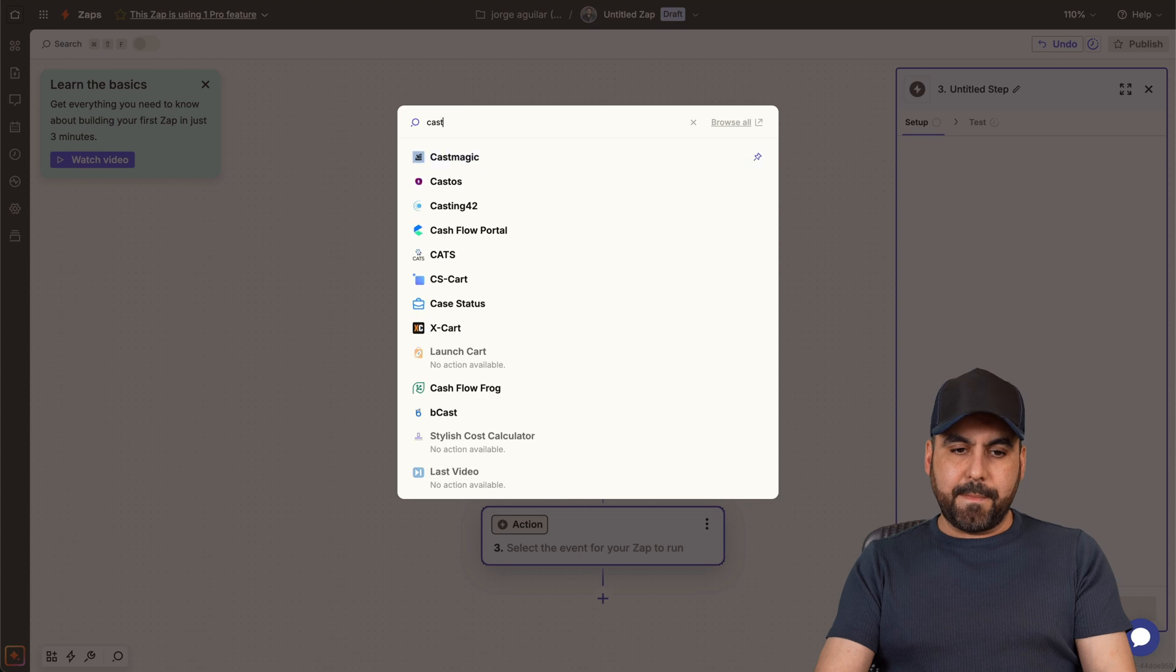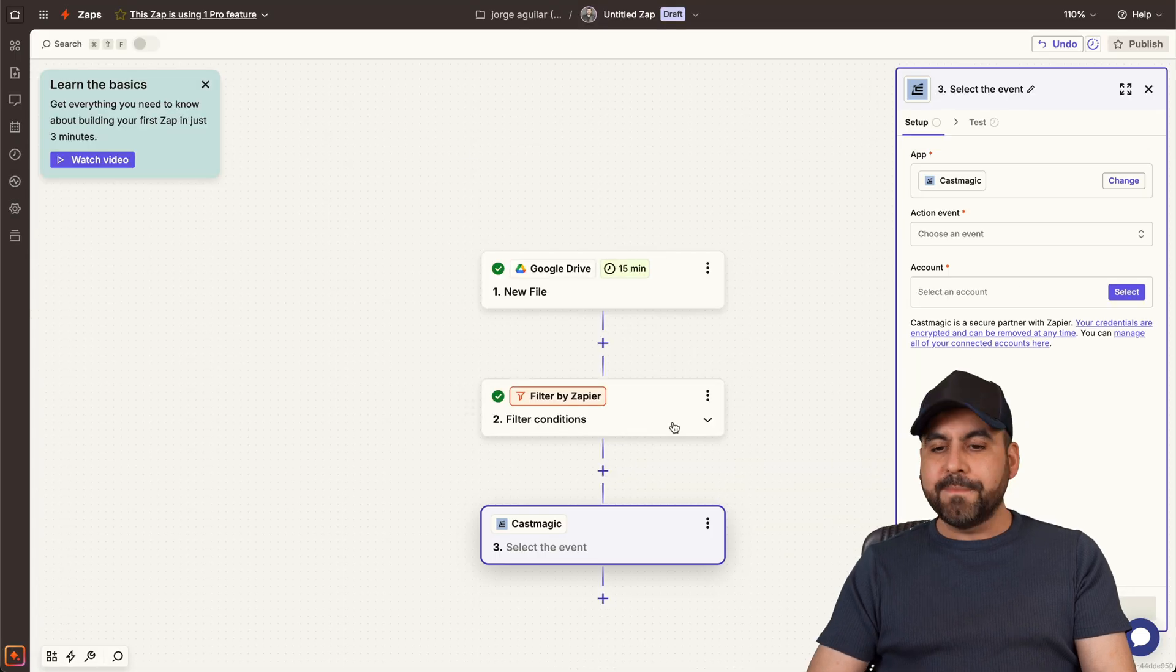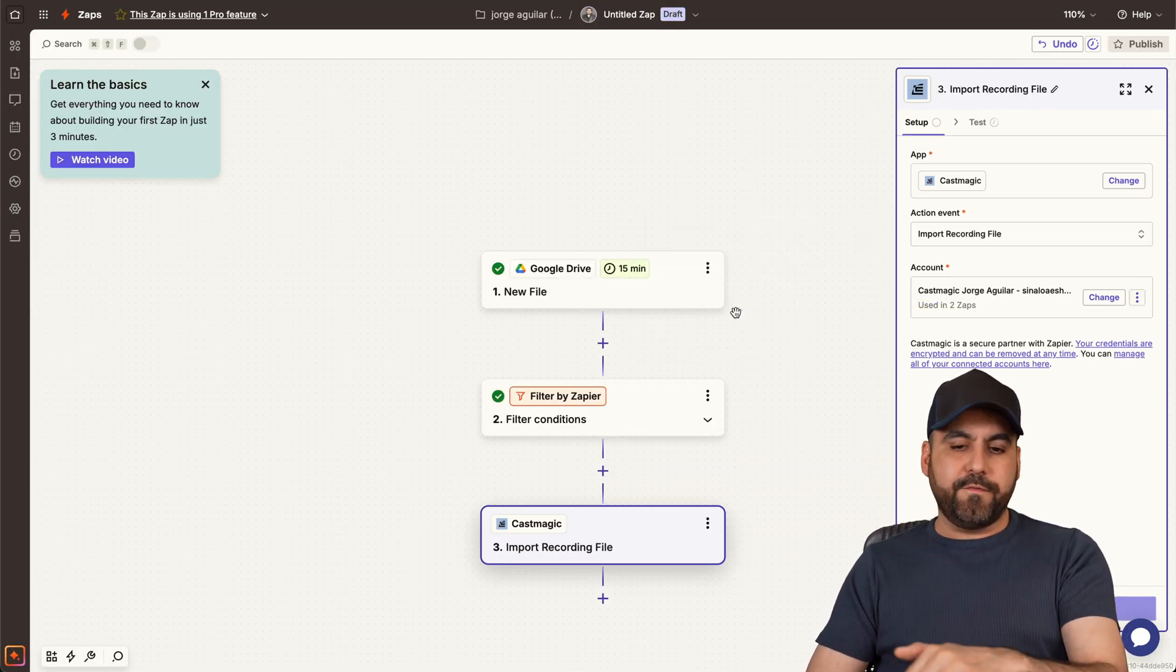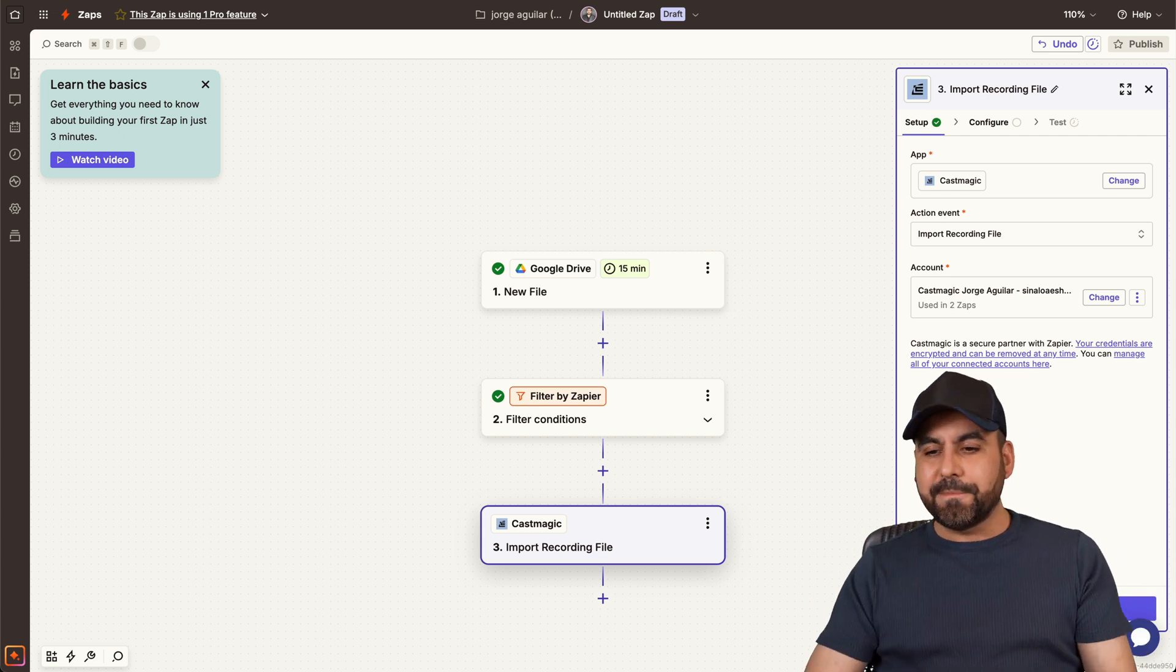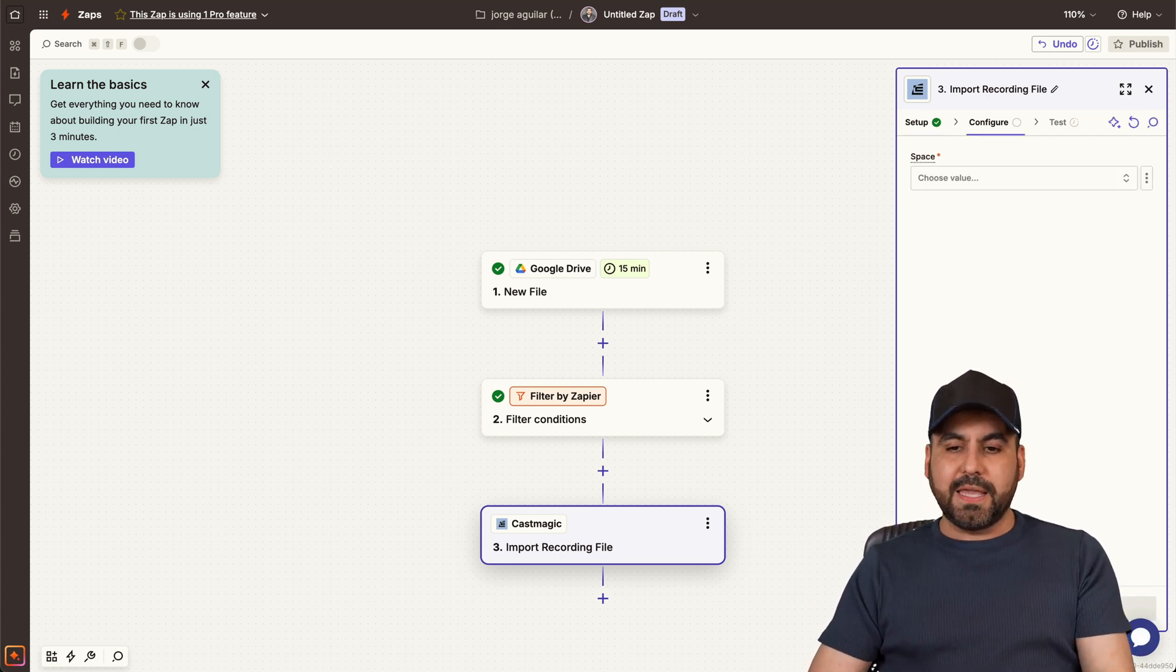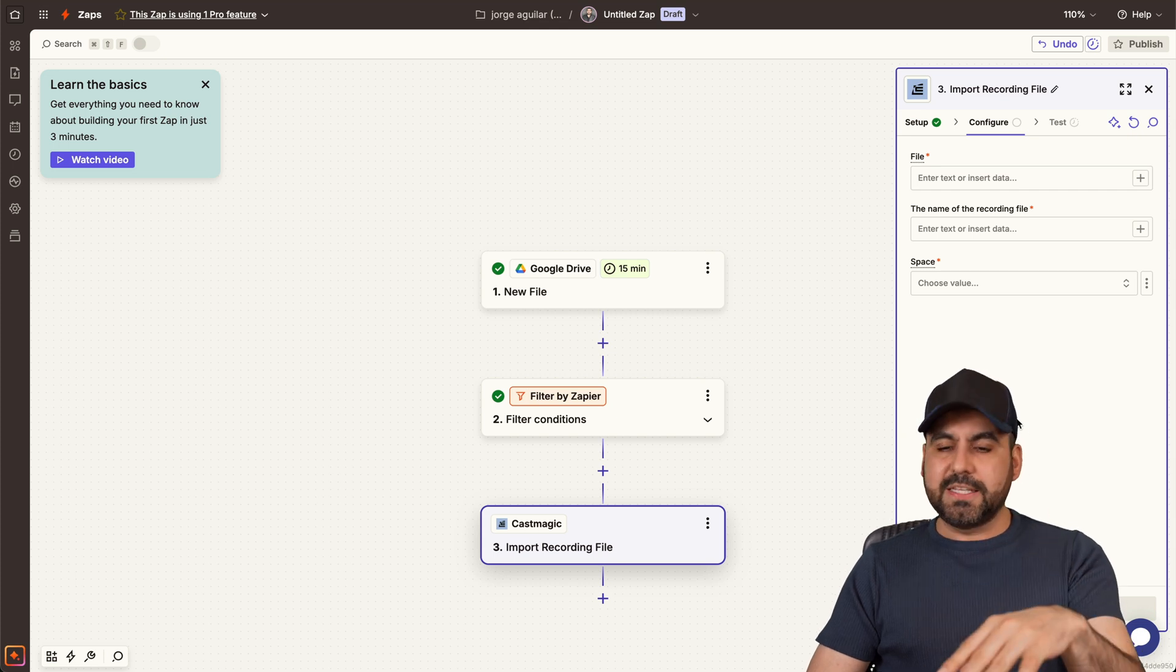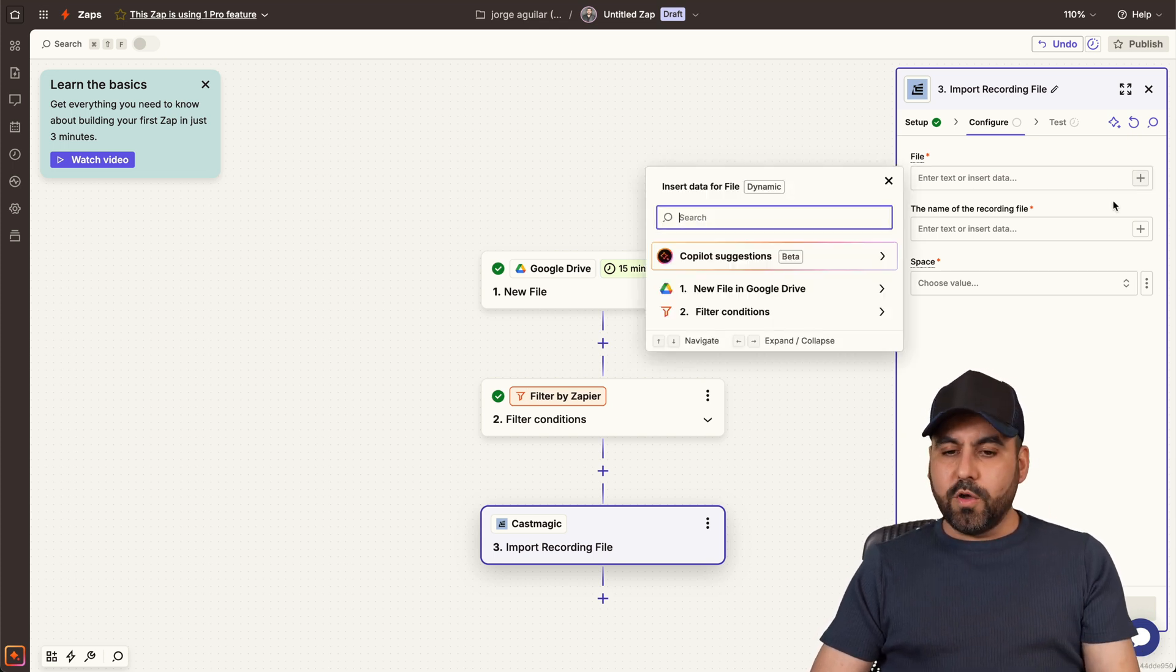And the next one we want to do is CastMagic. Here we go, let's go to select it, and we're going to choose the event, which is Import Recording Files, so it does its magic, right? Again, we're going to connect to our account using the API key provided by CastMagic in the settings section.